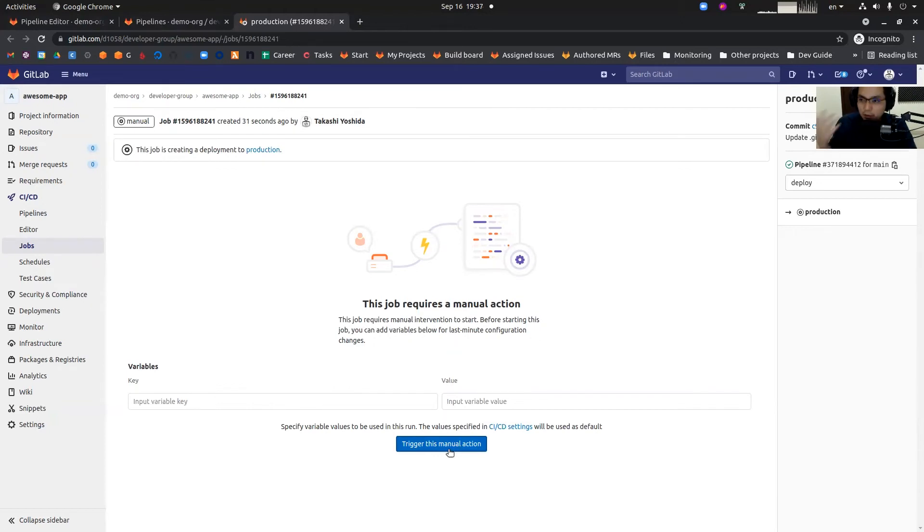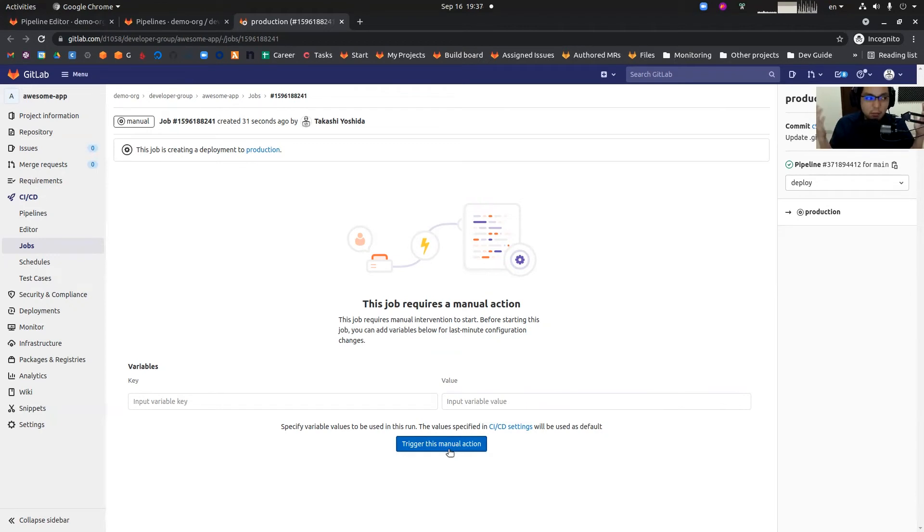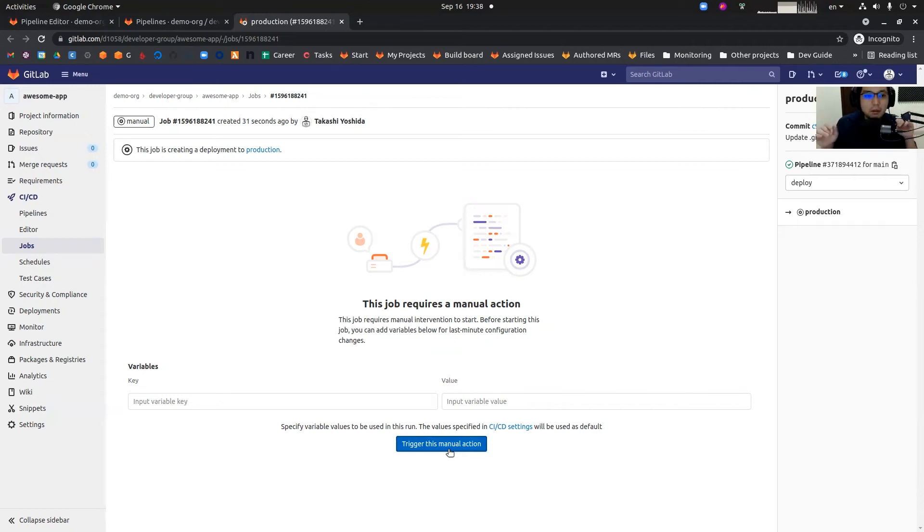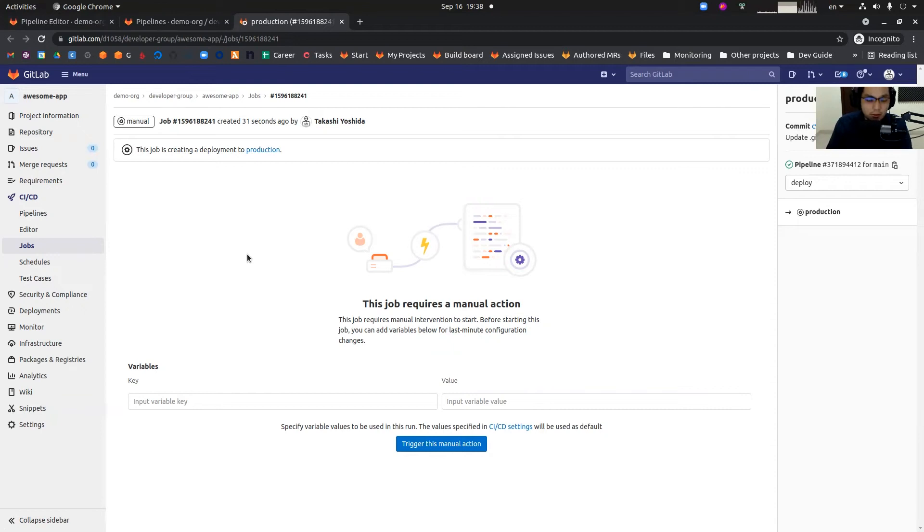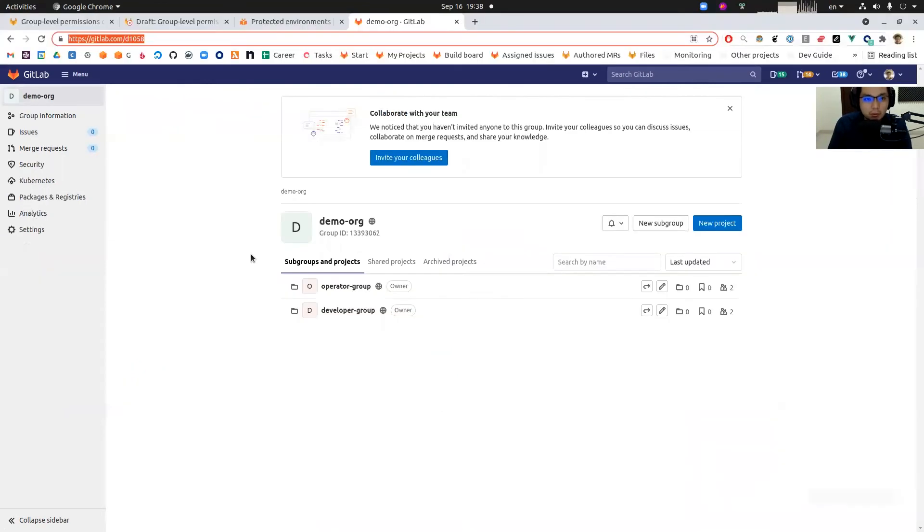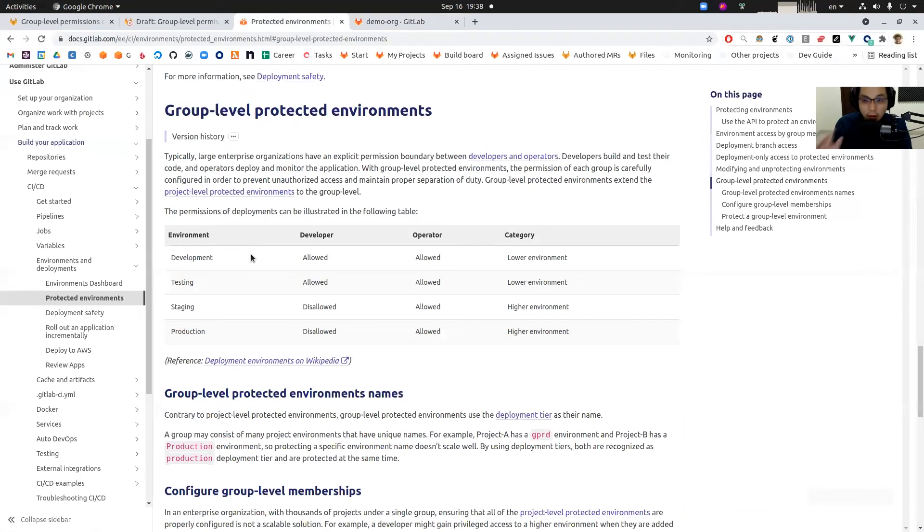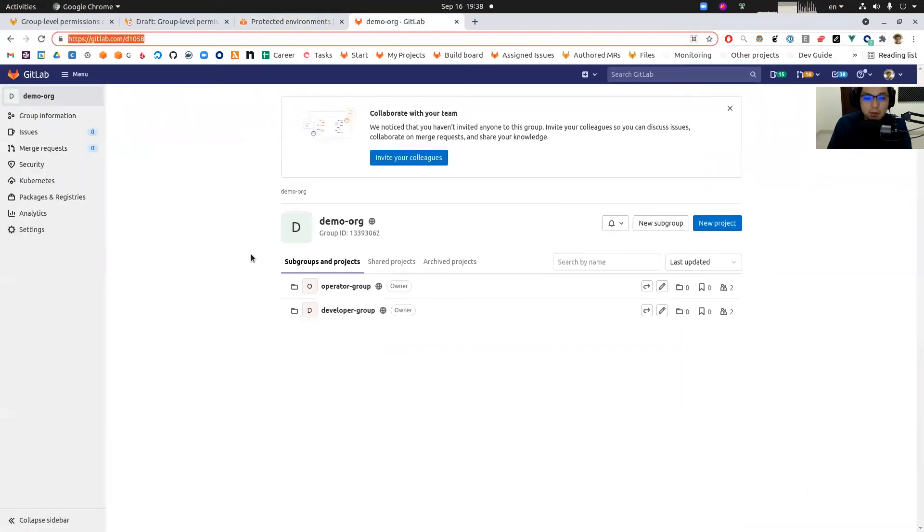So this is problematic in larger enterprise organizations because they basically want developers not to touch production environment at all. But as a developer, I can do this right now. So this is a problem to solve, and group level protected environments can solve this situation.